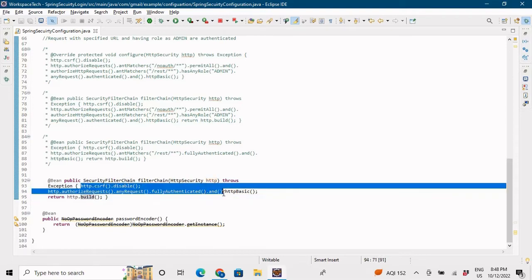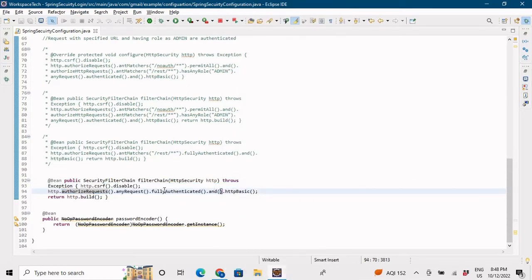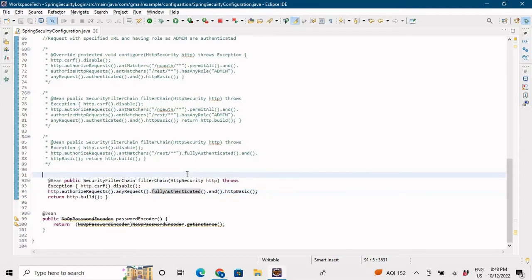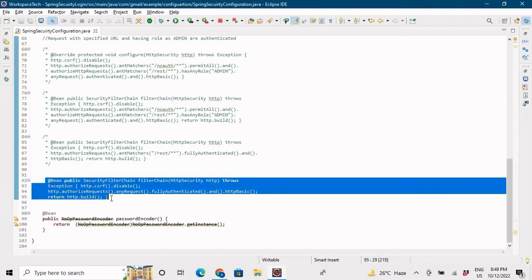The same mappings are done. This configuration tells us that all requests are fully authenticated — whether you come from an admin role or a user role, all URLs require credentials to access. Every URL hitting this application is fully authenticated.